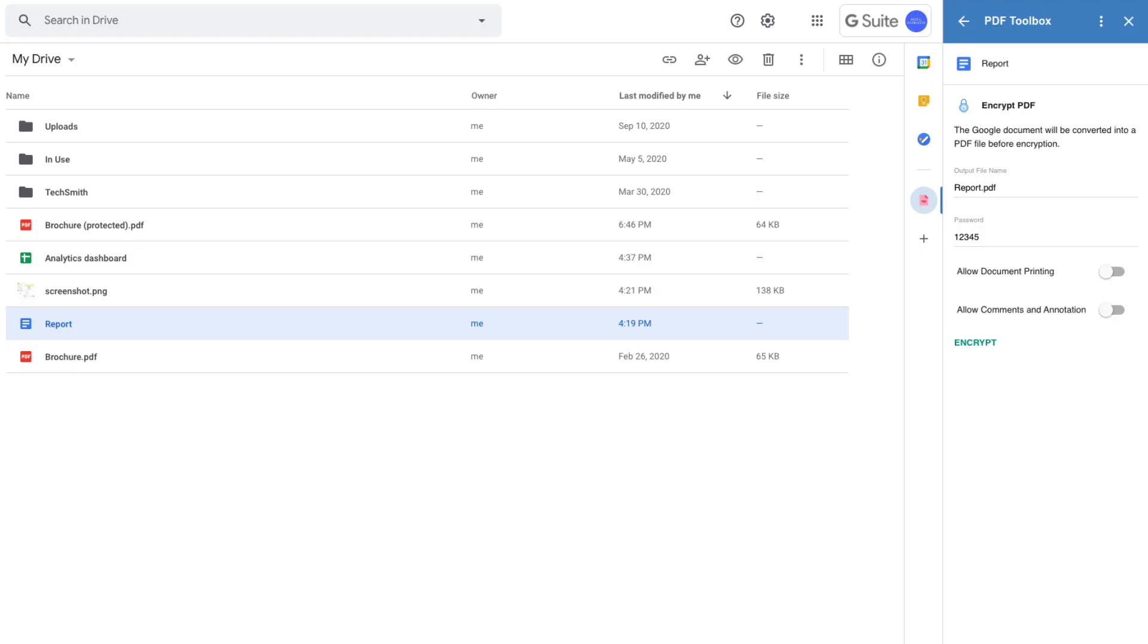So when you use encryption for native Google Drive files, they are first converted into PDF files and then encrypted.